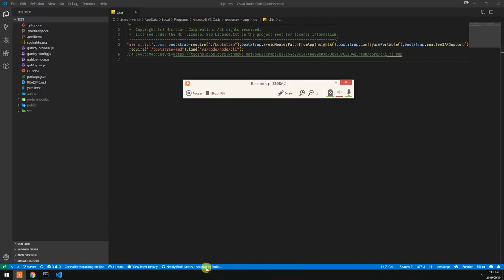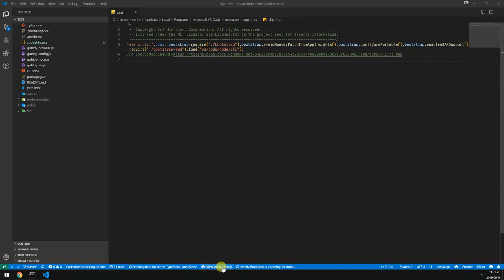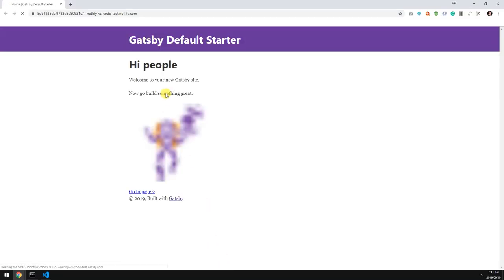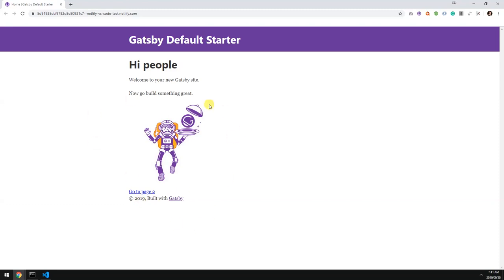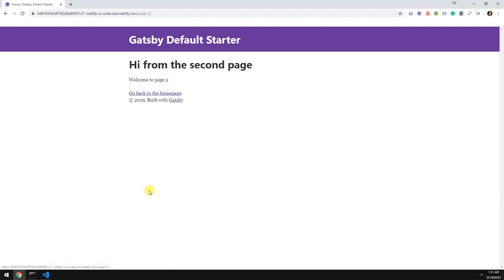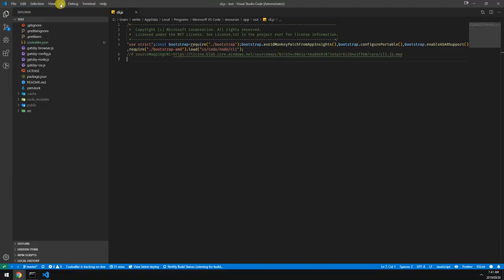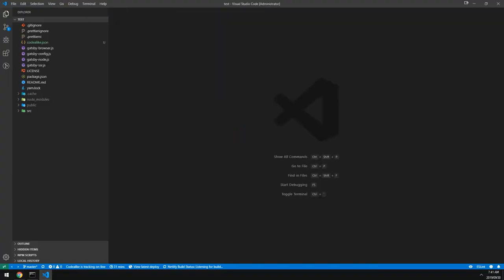We can click on this to automatically see the latest build. So this is the latest build, the one we just viewed a second ago. And we can also see the status. The status is it's currently listening. So nothing has happened, it's idle.